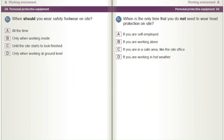When should you wear safety footwear on site? A) All the time. B) Only when working inside. C) Until the site starts to look finished. D) Only when working at ground level.